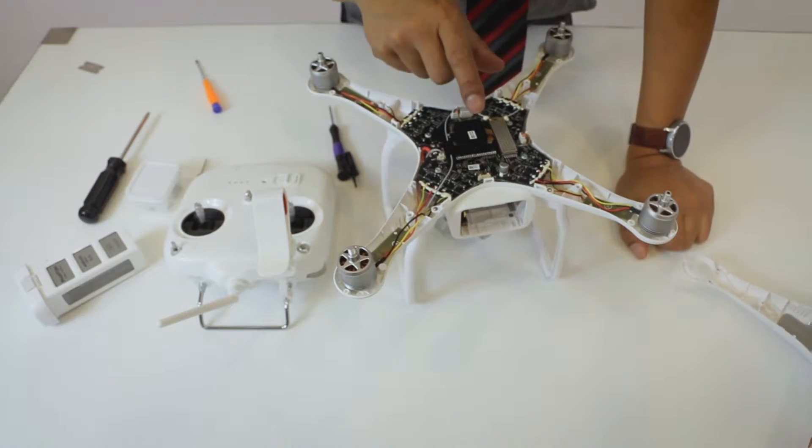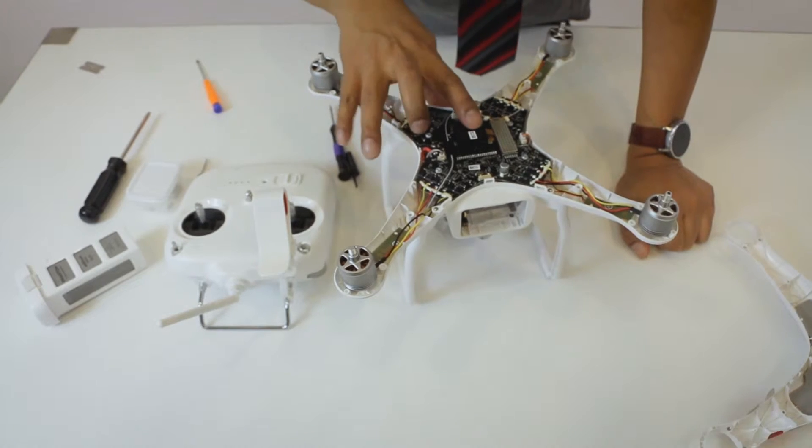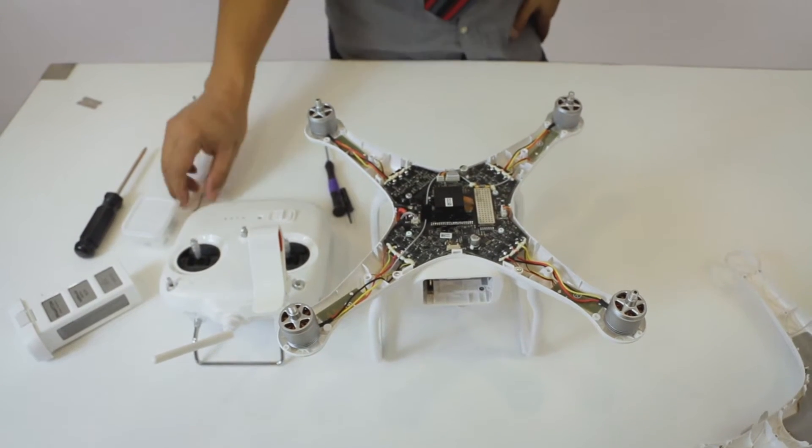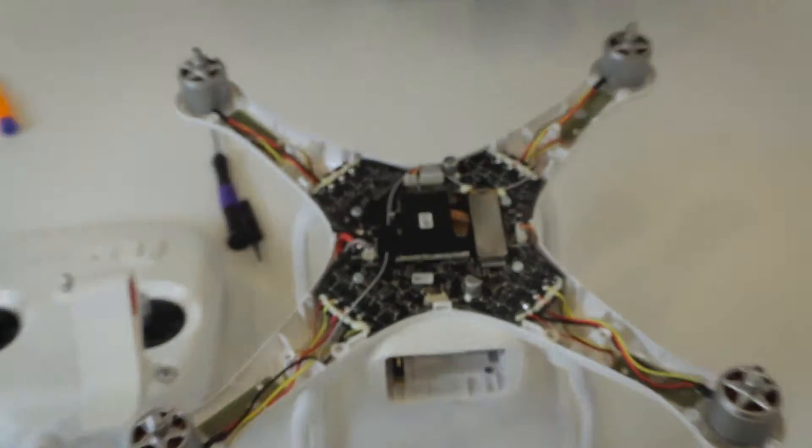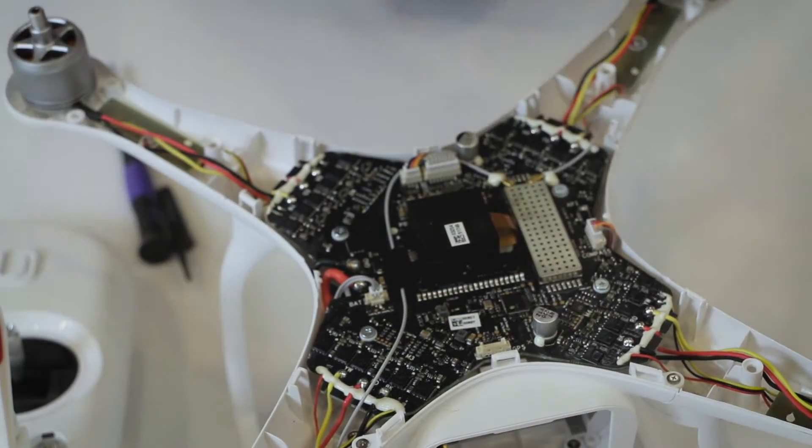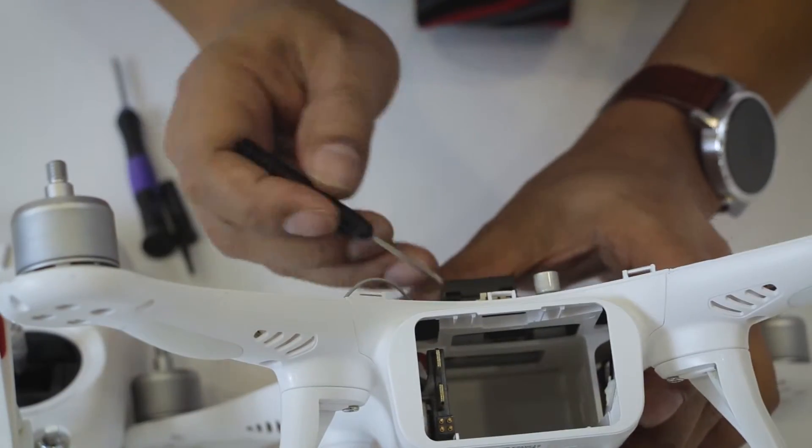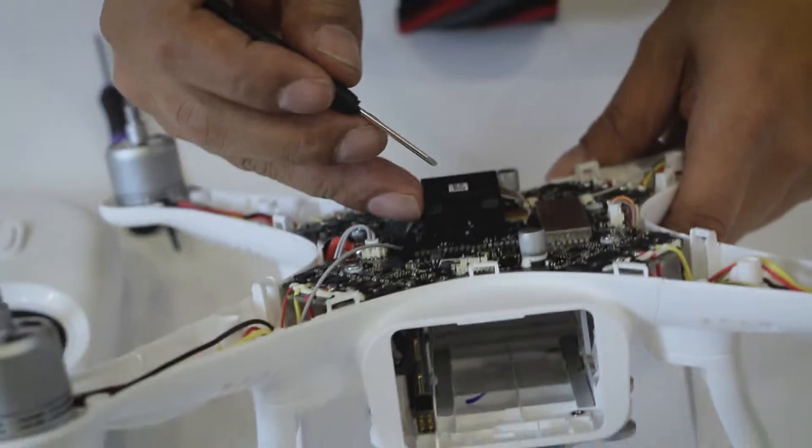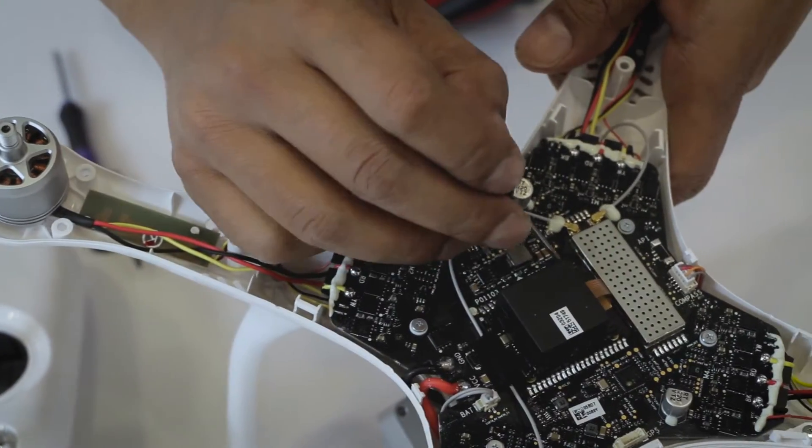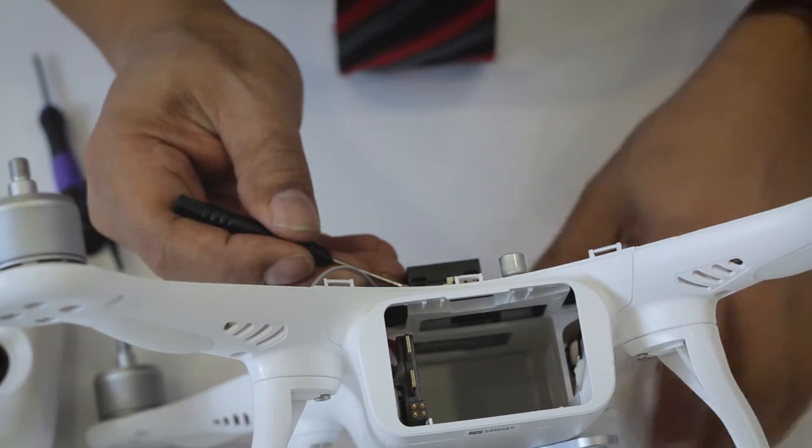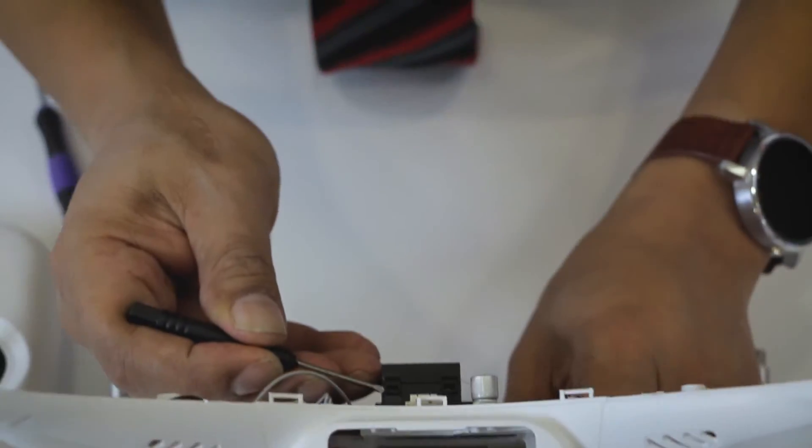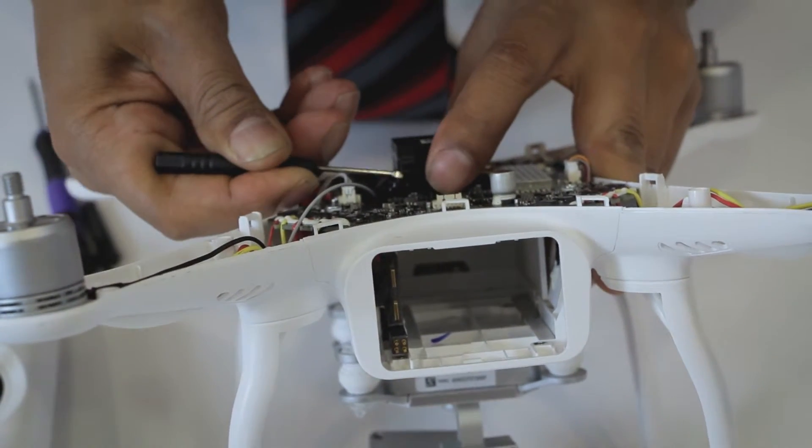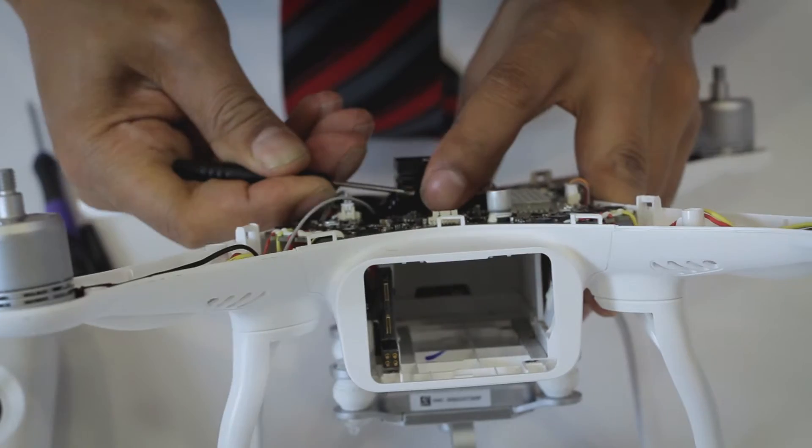This is the IMU or the accelerometer, the internal measurement unit. What you need to do is actually reset this. There are clips here. We're going to use a small flathead screwdriver. There are four clips, one on each side, two on each side. We only need to remove one side but you don't want to damage this casing at all.